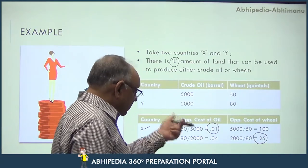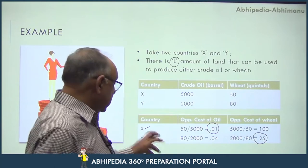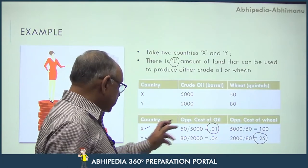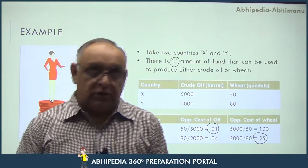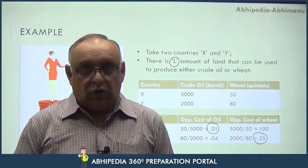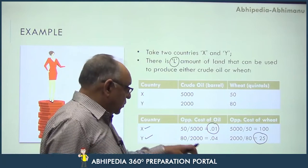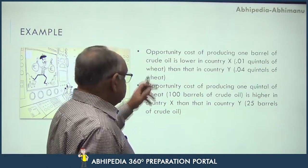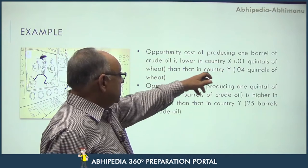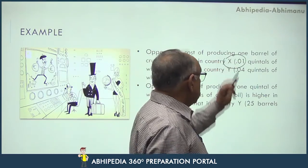From this example we can conclude that the opportunity cost of producing crude oil is lower in Country X, and the opportunity cost of producing wheat is lower in Country Y. Therefore, it is more advantageous for Country X to produce crude oil and for Country Y to produce wheat. Country X has a comparative advantage in crude oil production, and Country Y has a comparative advantage in wheat production.